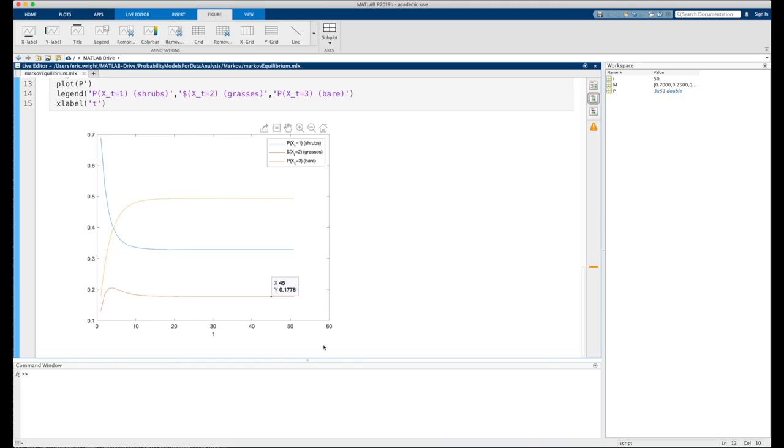And that's the prediction that we can extract from our model. It tells us that if we allow our desert plant community to reach equilibrium, we should expect that about 18% of the landscape is going to be dominated with grasses, about 33% is going to be dominated by shrubs, and the remaining 49% will be dominated by bare land.